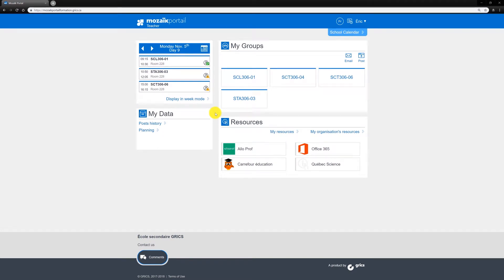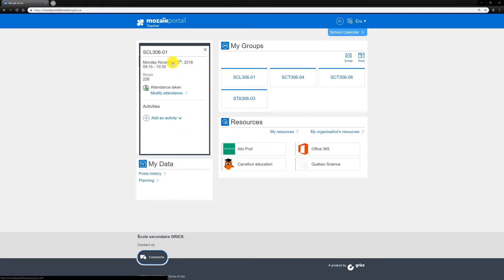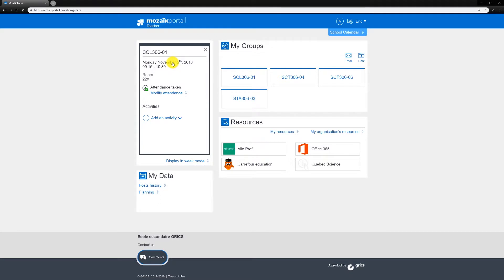Here's a quick and easy way to modify attendance that's been recorded. On the Mosaic Portal homepage, in the Daily Schedule section, select the period for which you need to modify attendance that's been recorded.